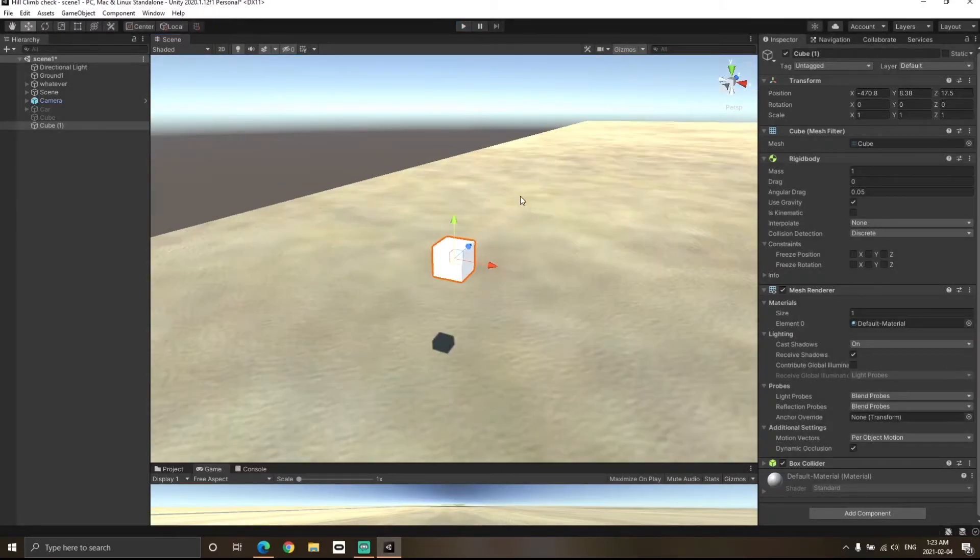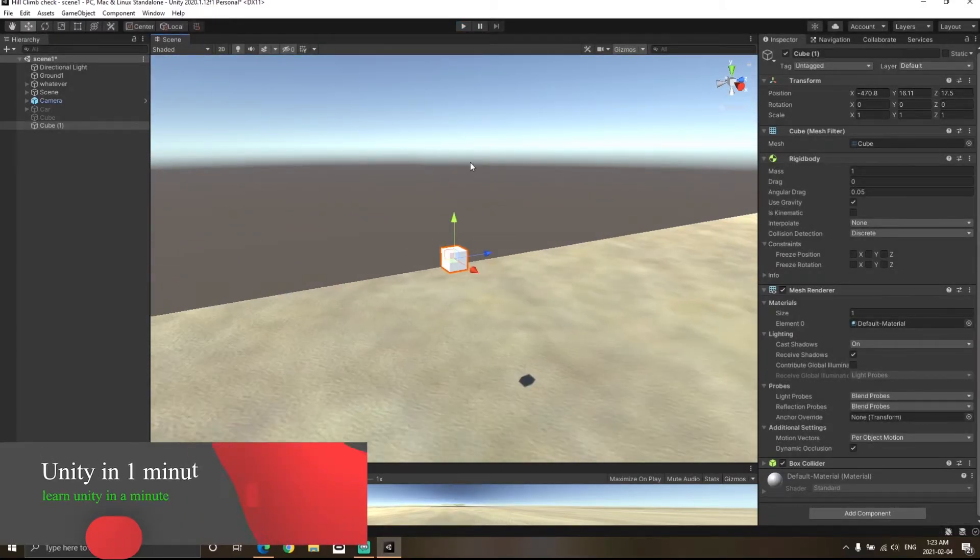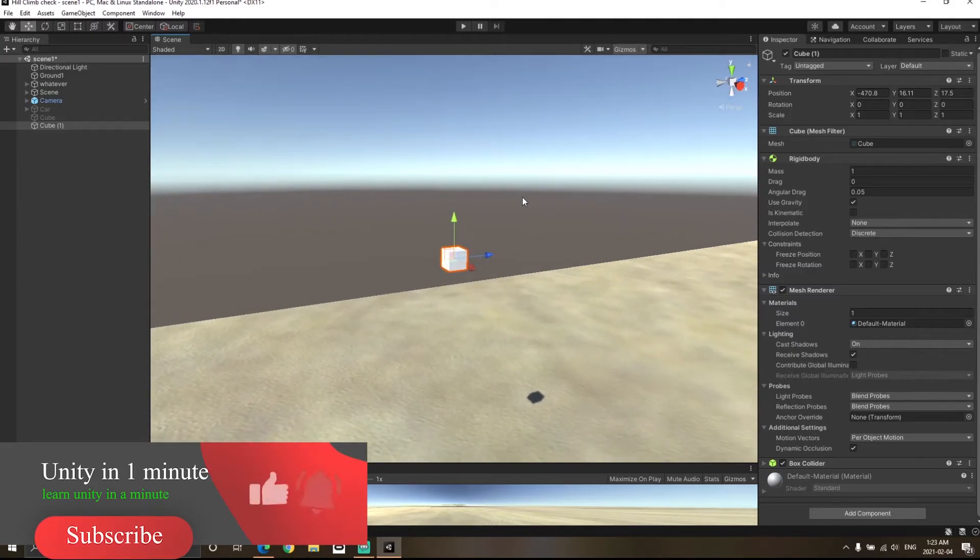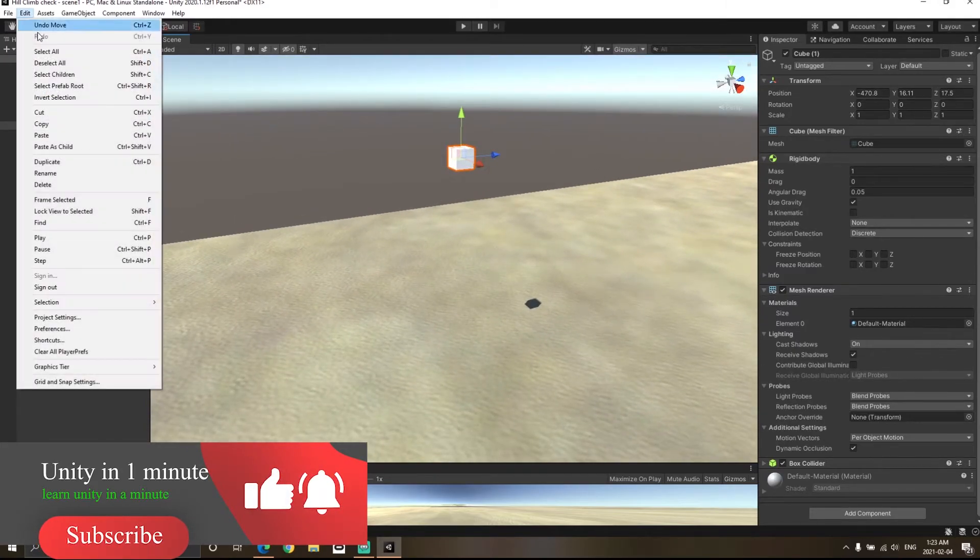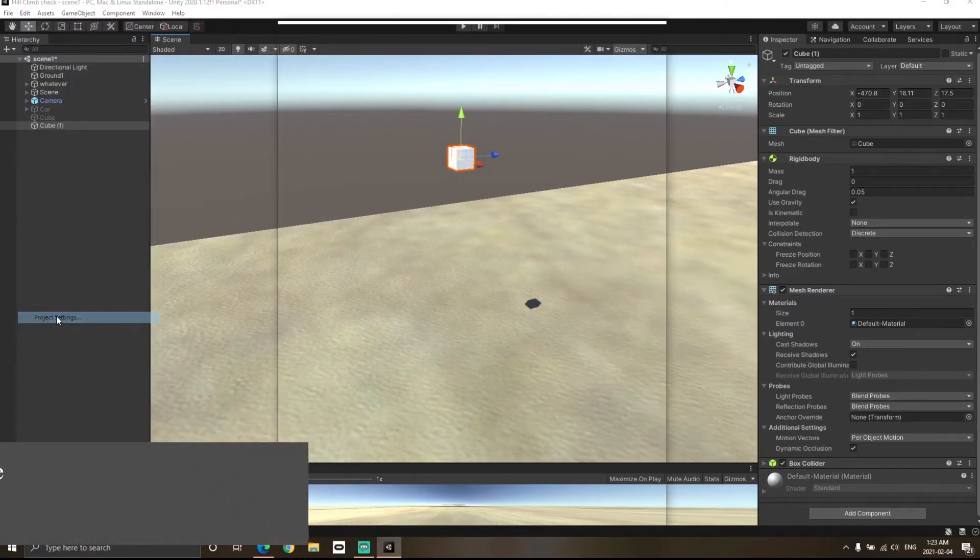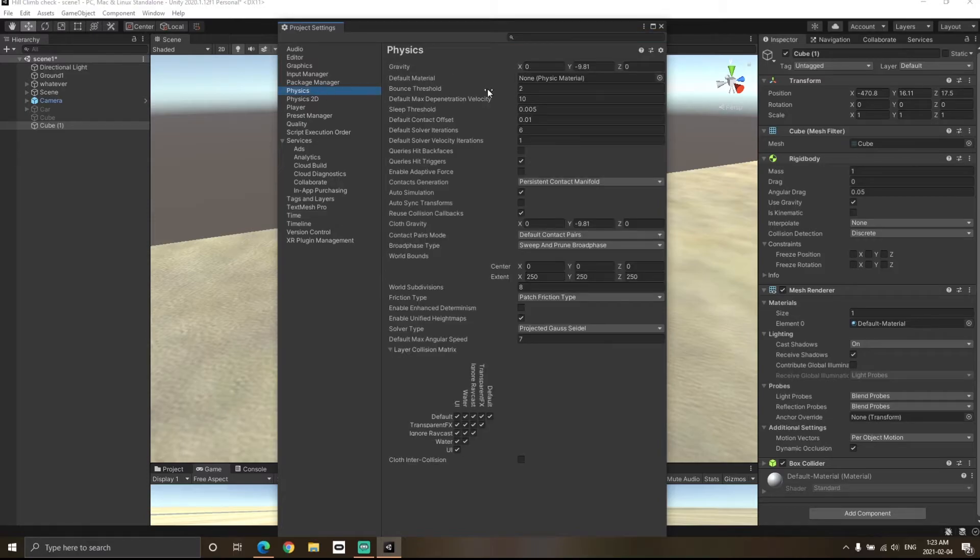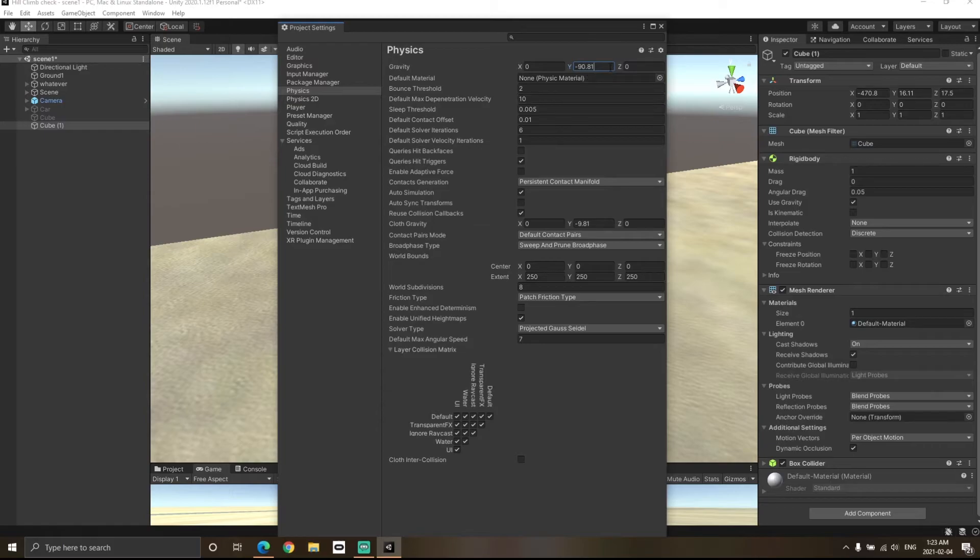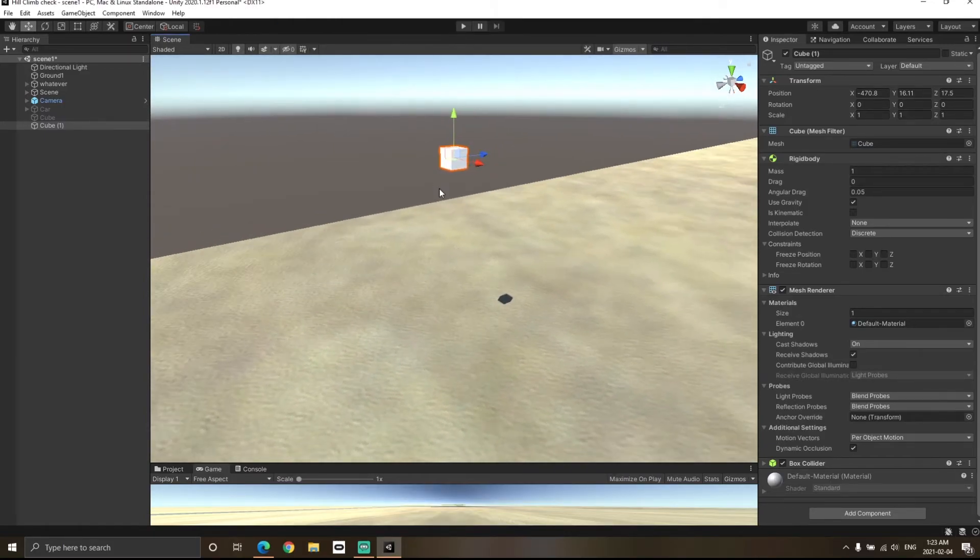But what if the cube was moving at a very high speed? I'm going to move the cube up a bit and go to Edit, Project Settings, Physics, and now I'm going to change the value of gravity to negative 90.81. I'm just doing this to increase the speed with which the cube falls down.